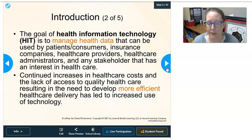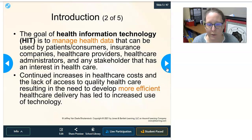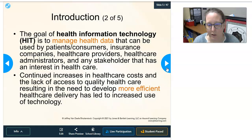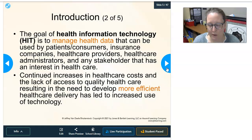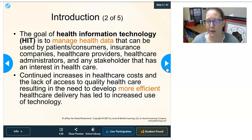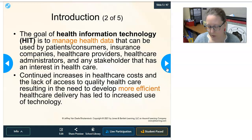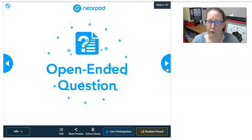Continued increases in healthcare costs and the lack of access to quality healthcare, resulting in a need to develop more efficient healthcare delivery, has led to an increased use of technology. Even though it's an investment upfront — it takes time and money — in the long run it leads to more efficient healthcare delivery.